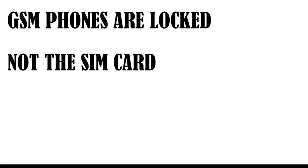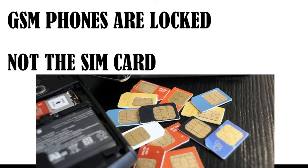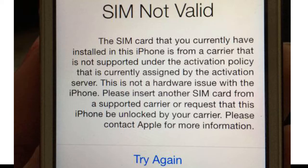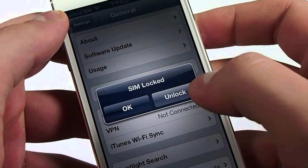Technically, the GSM phone is the entity that is locked, not the SIM card. In practice, GSM carriers can implement software on phones such that a particular phone will only accept a designated SIM card from a particular network. If the phone and SIM card do not match up, the phone won't operate. This is what it means when a phone is locked. Unlocking a phone is the process of removing this limitation so that a phone can accept SIM cards from other networks.